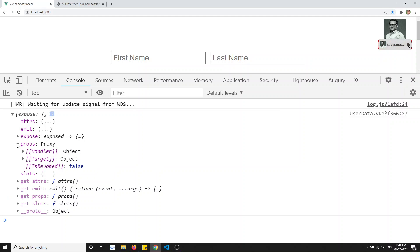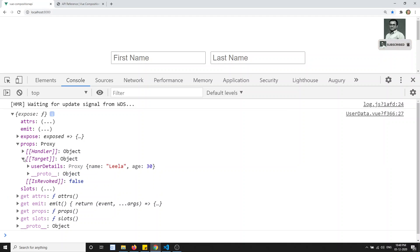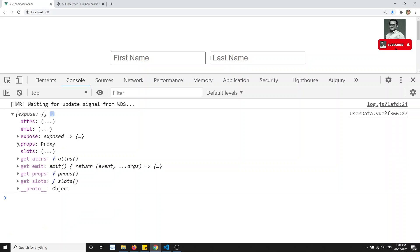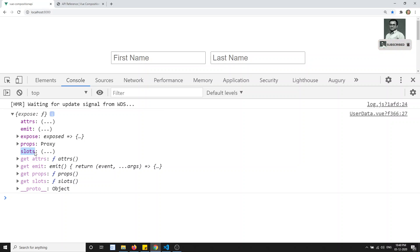The props will be the props data we are sending — those are the details. You will be able to see this props, and also slots will be in the component. If you are using any slots — named slots or any slots — they will be coming into this context object as well.